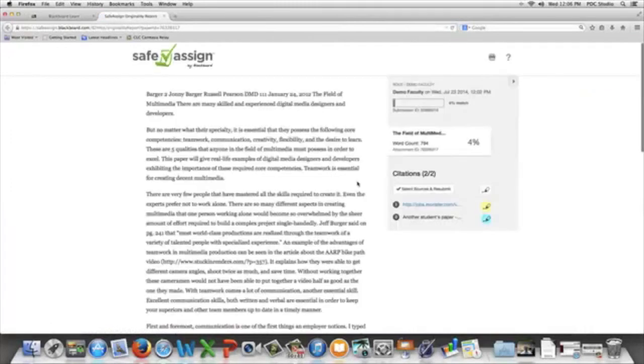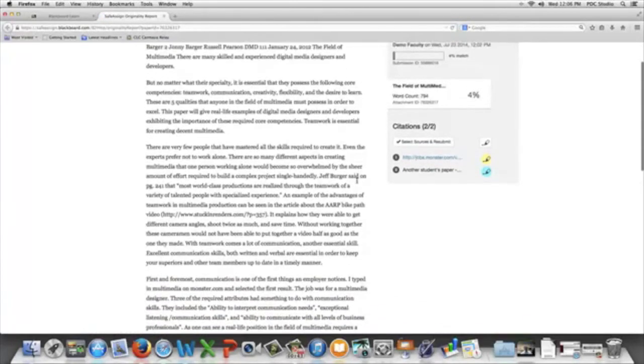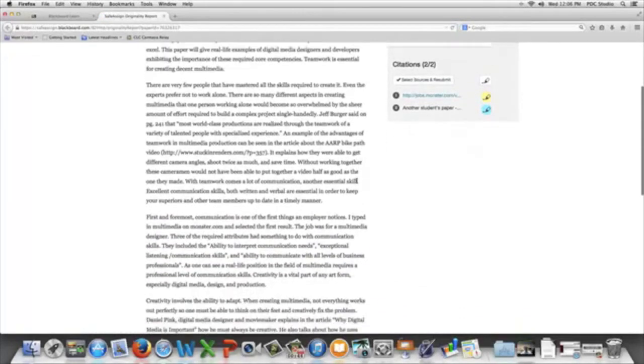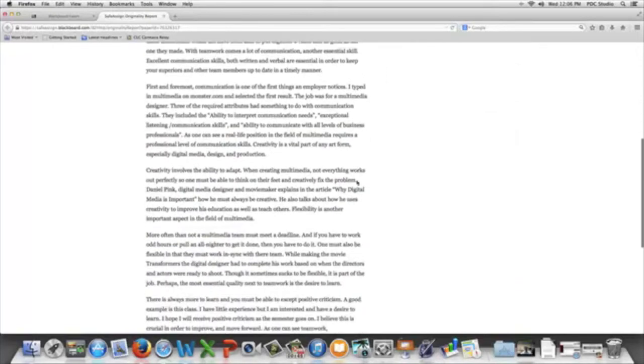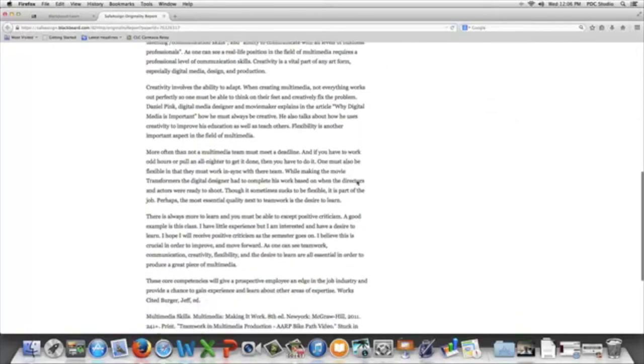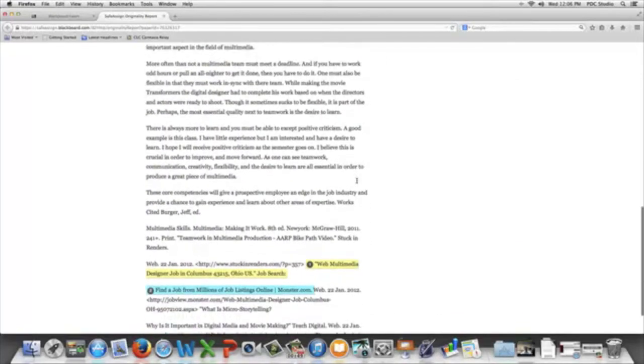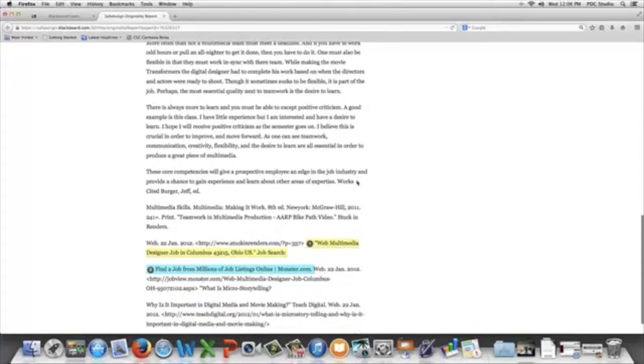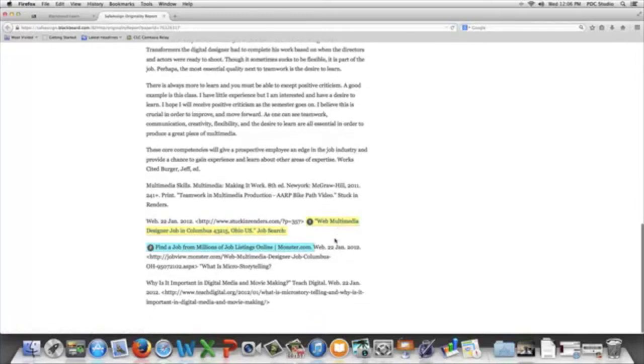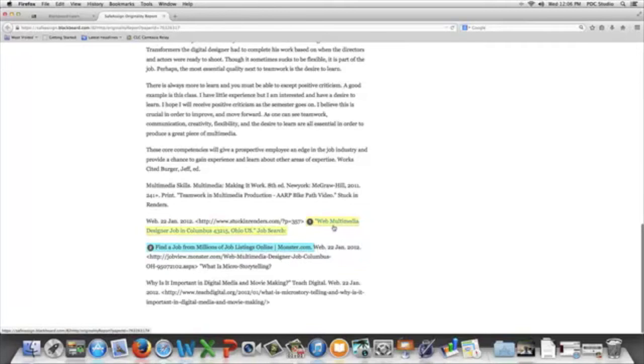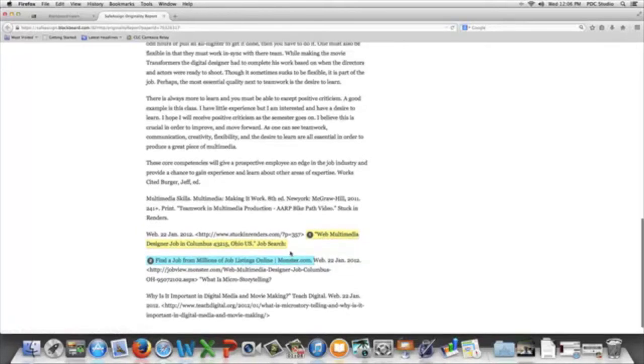it'll open up, and it'll show the assignment that was turned in, and it'll show what is found in the database, and where it is found. So this short reference here was taken from Monster.com.